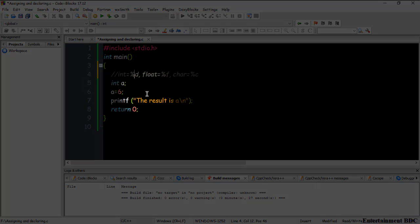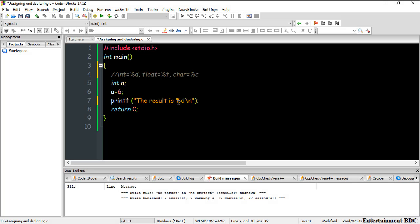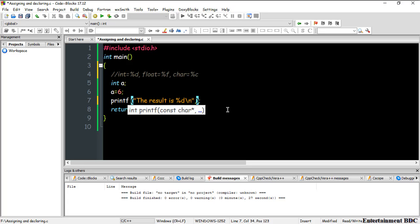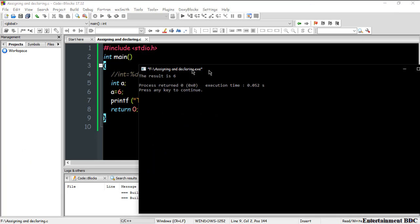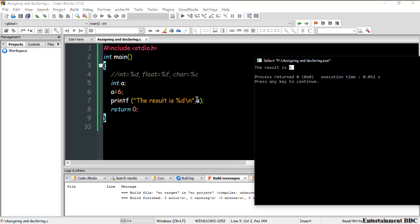Now inside the printf string I type '%d', and after the closing quote I add a comma followed by the variable name 'a'. This tells the program to use the integer format specifier for variable 'a'. I build and run the program, and now you can see 'the result is 6' — it shows 6 instead of the literal '%d'.